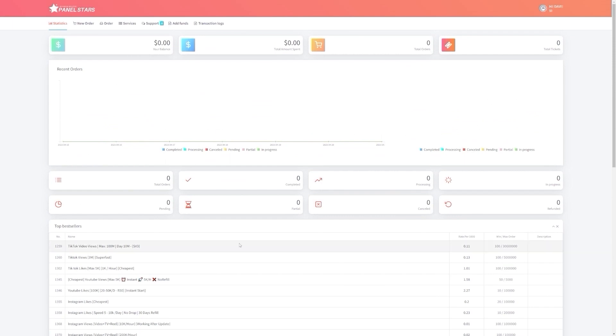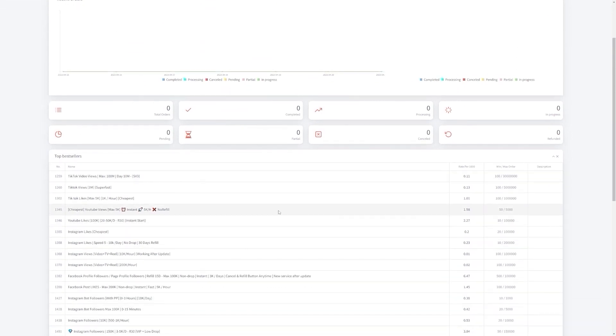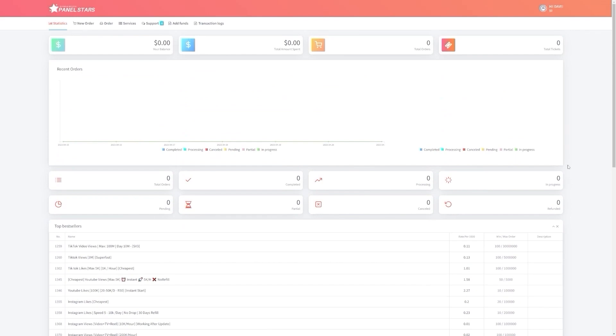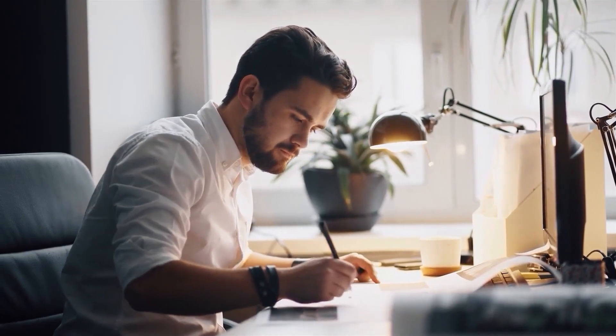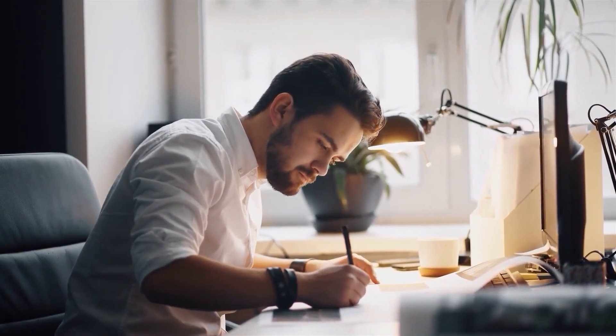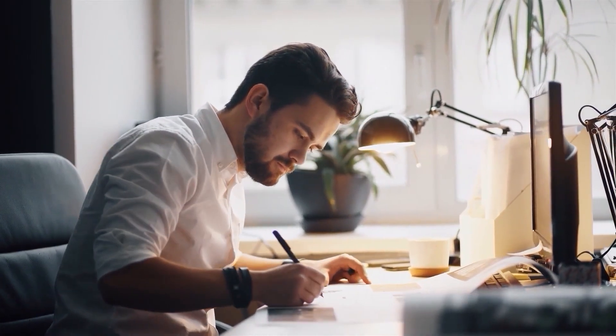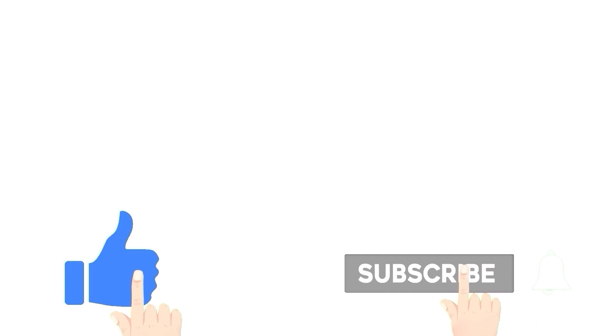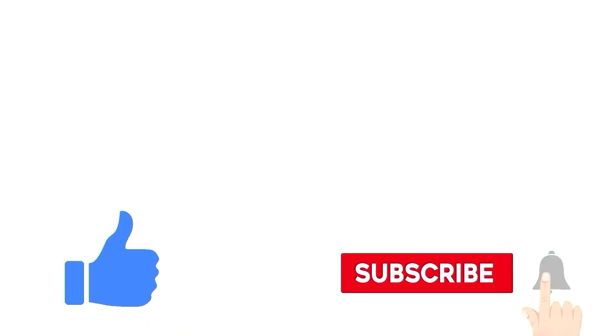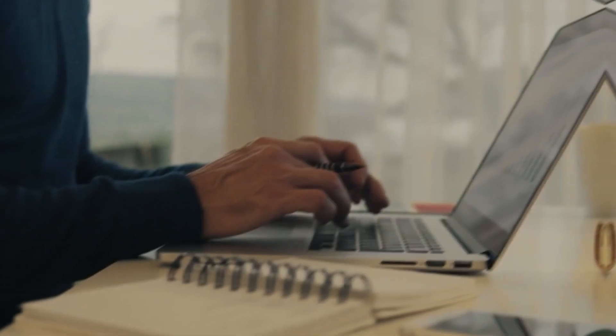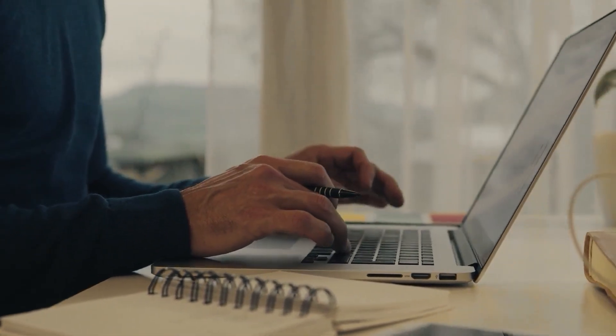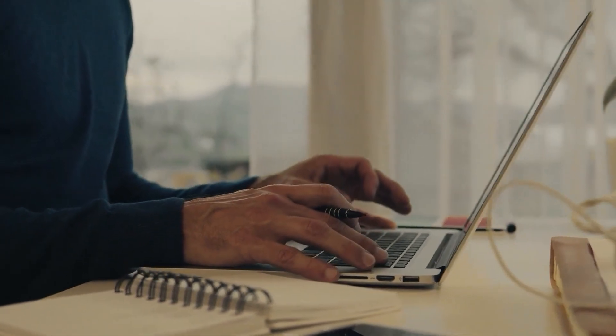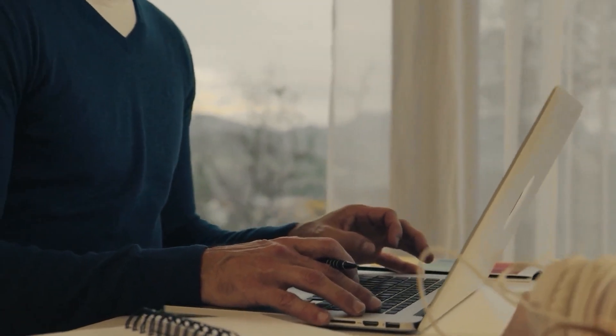Well, that's it for today's video on the easiest way to make money with PanelStars in 2023. I hope you found these tips and tricks helpful and that you're feeling excited to start your own social media marketing agency. If you enjoyed this video, don't forget to like and subscribe for more content like this. And if you have any questions or comments, feel free to leave them down below. I'd love to hear from you. See you next time.